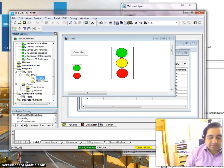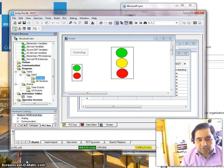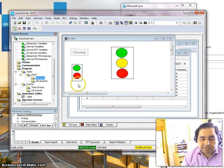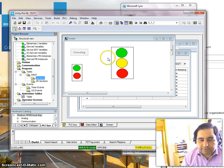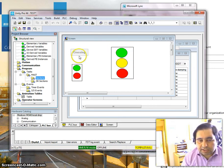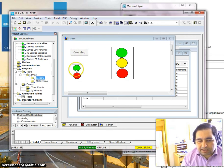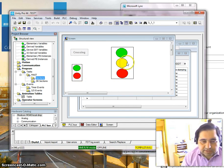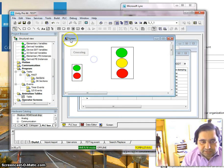Hi guys, today I want to talk about SFC programming. We wanted to write a very simple program for a traffic light. We have one traffic light, a pedestrian push button, and pedestrian traffic lights. We wanted to write down a program for this traffic light to work.